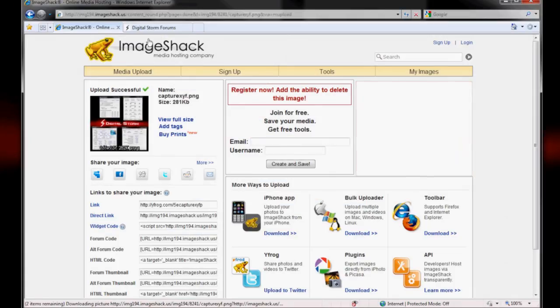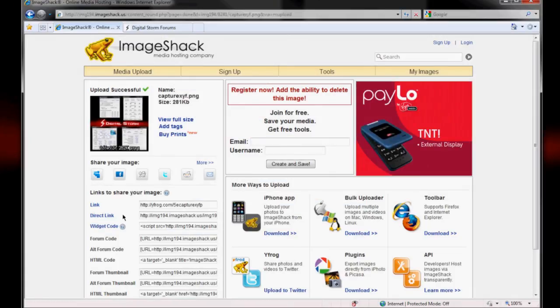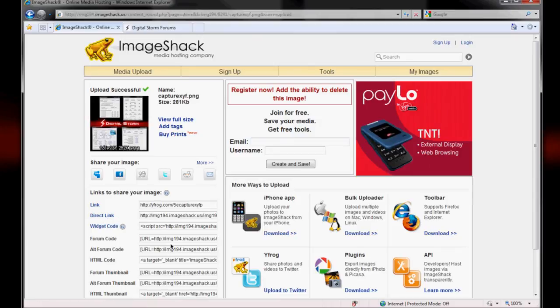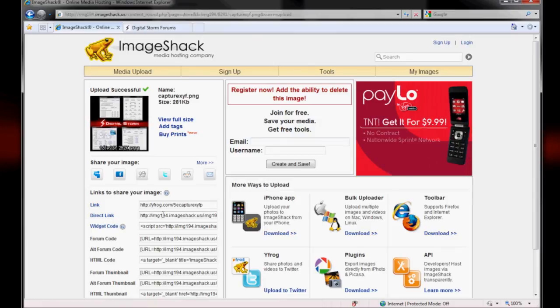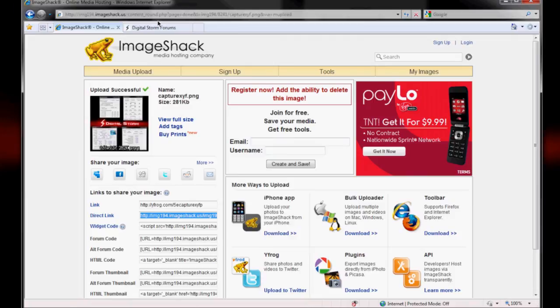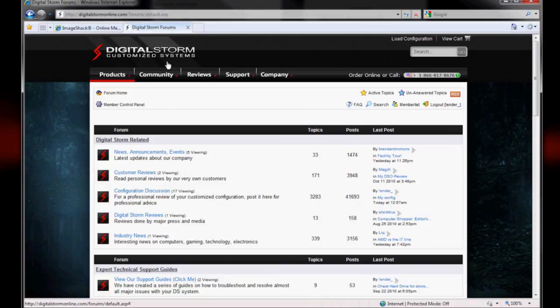As soon as the image is uploaded, we'll just go to where it says Direct Link. There's a lot of different ways here that you can use the hyperlink, but we really only care about Direct Link. As soon as you click in the text box, it'll go ahead and highlight everything for you. So all you need to do is hit Ctrl+C and then come over here.